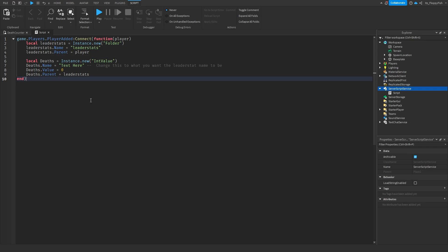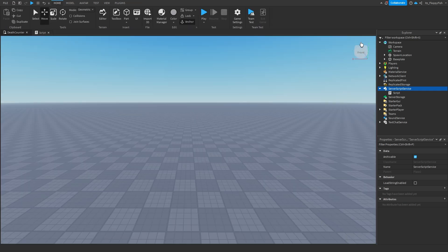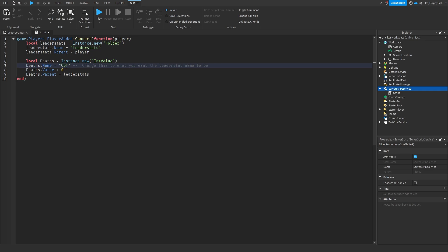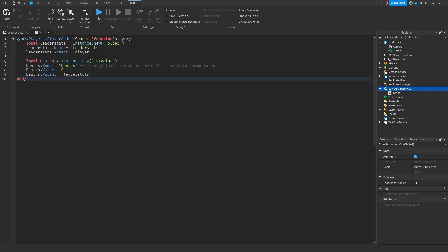Option one is a very simple script because we are not managing data. All the script does is create our leader stats, which will show in the top right when we join in. Depending on what you want your deaths to be called, on line seven where it says `death.Name = "text here"`, you change that to whatever you want your leader stat name to be. Our leader stat is going to be called Deaths, but if you want it to be called Oofs, you'd change it to Oofs.